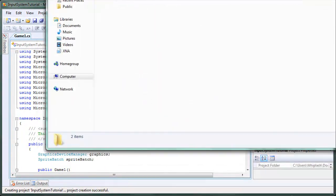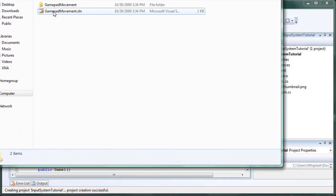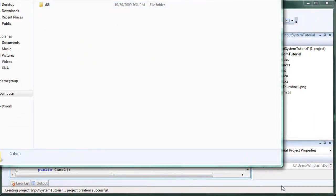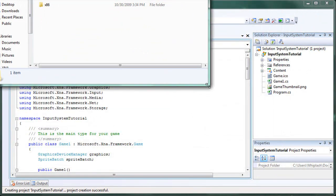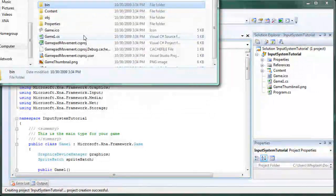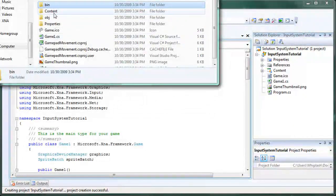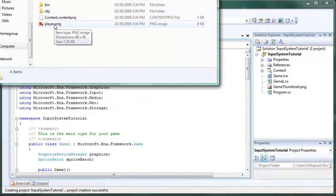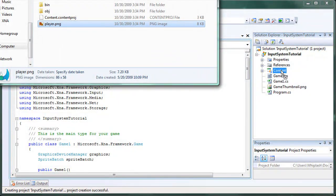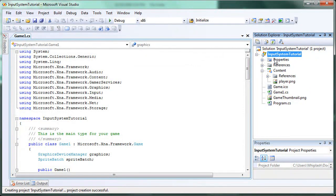So if you go into the gamepad movement or the keyboard movement, and if you go to the bin, or not the bin but the gamepad movement the content. Let's go ahead and drag our player.png into the content portion right here. Just click and drag. And it will be in our game. And we are ready to go.